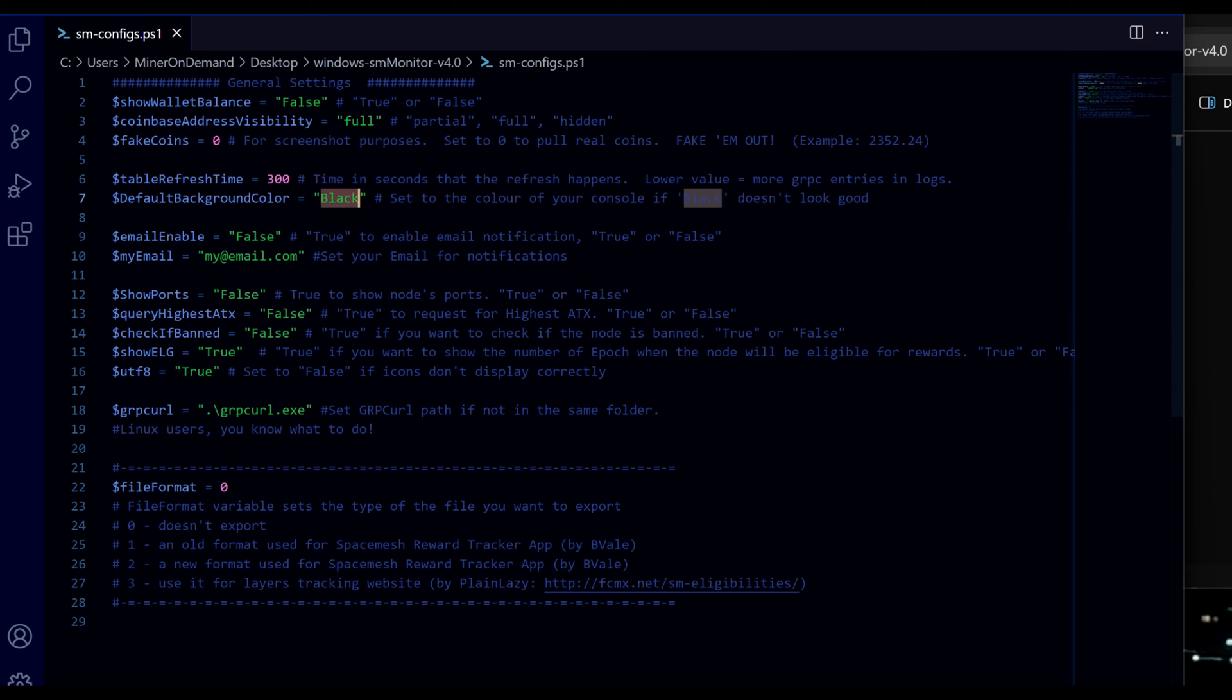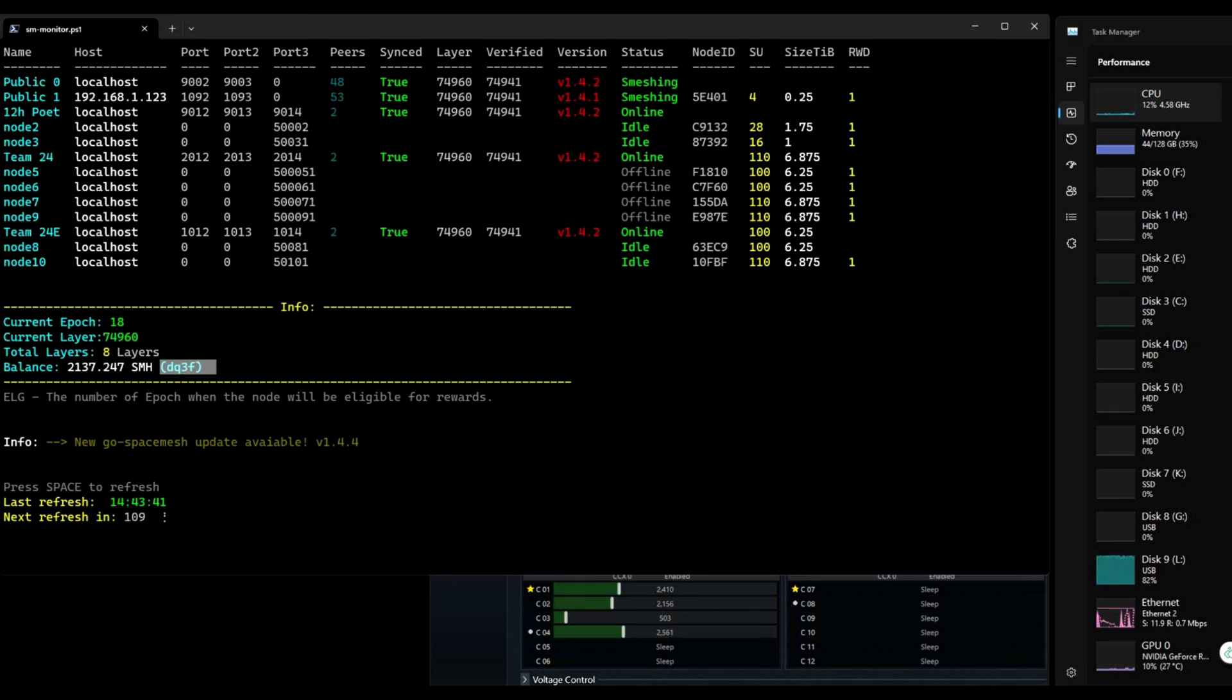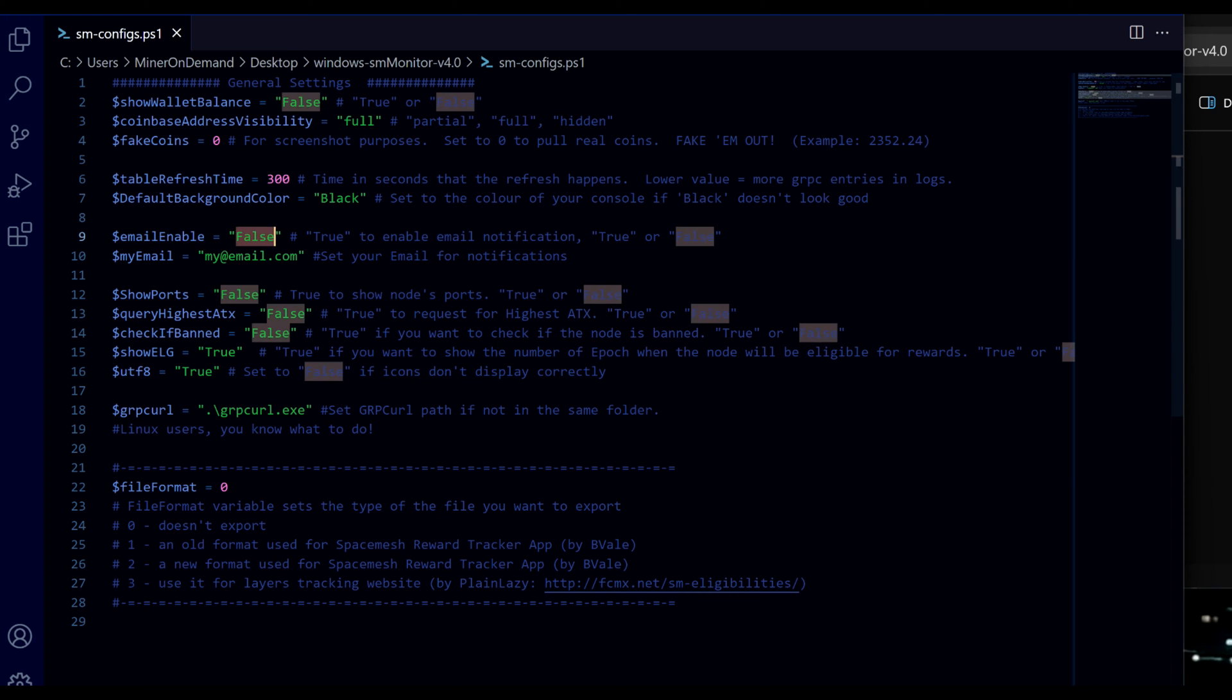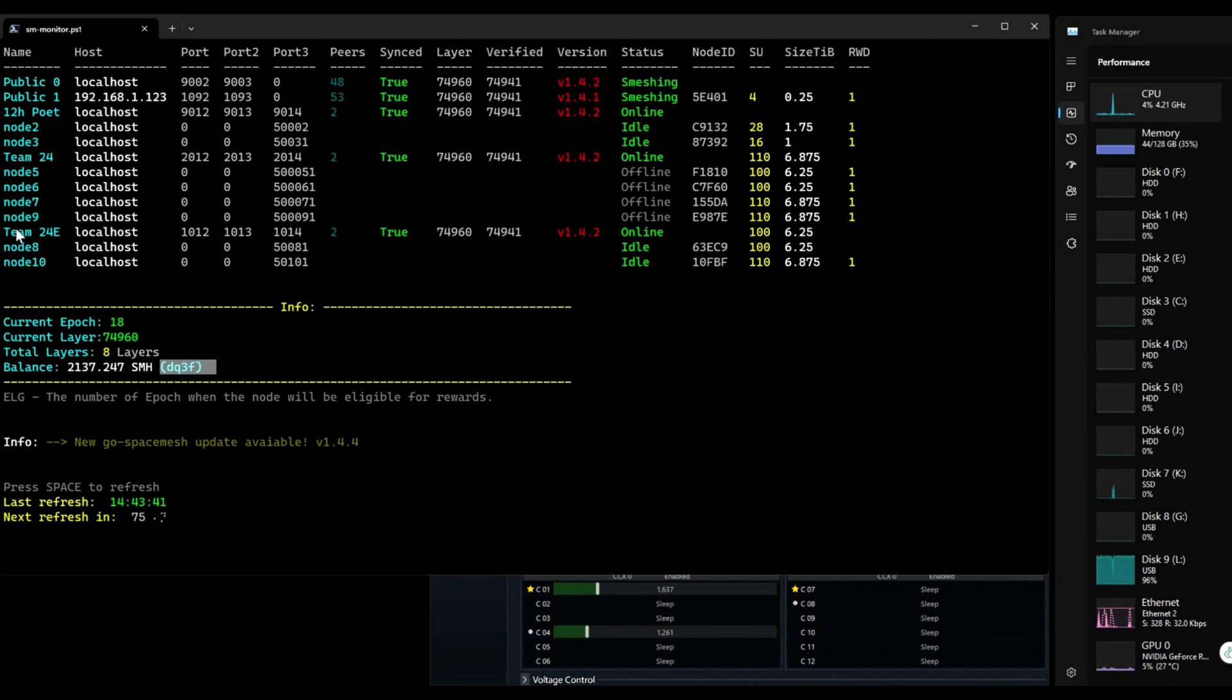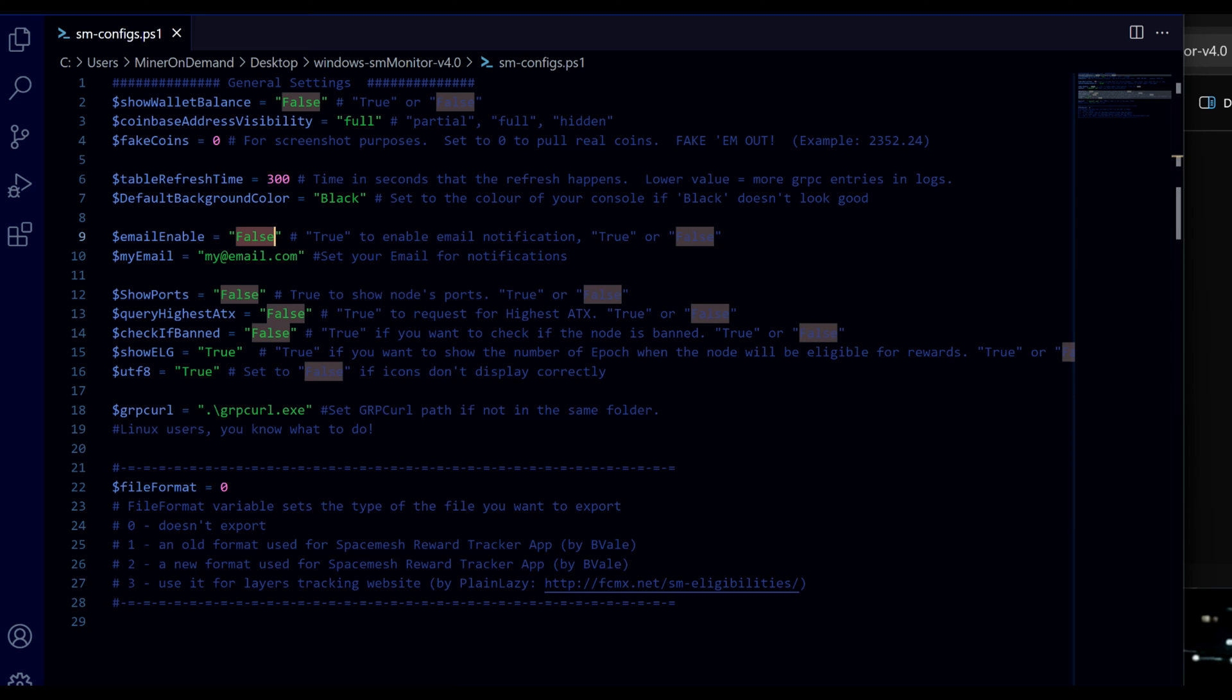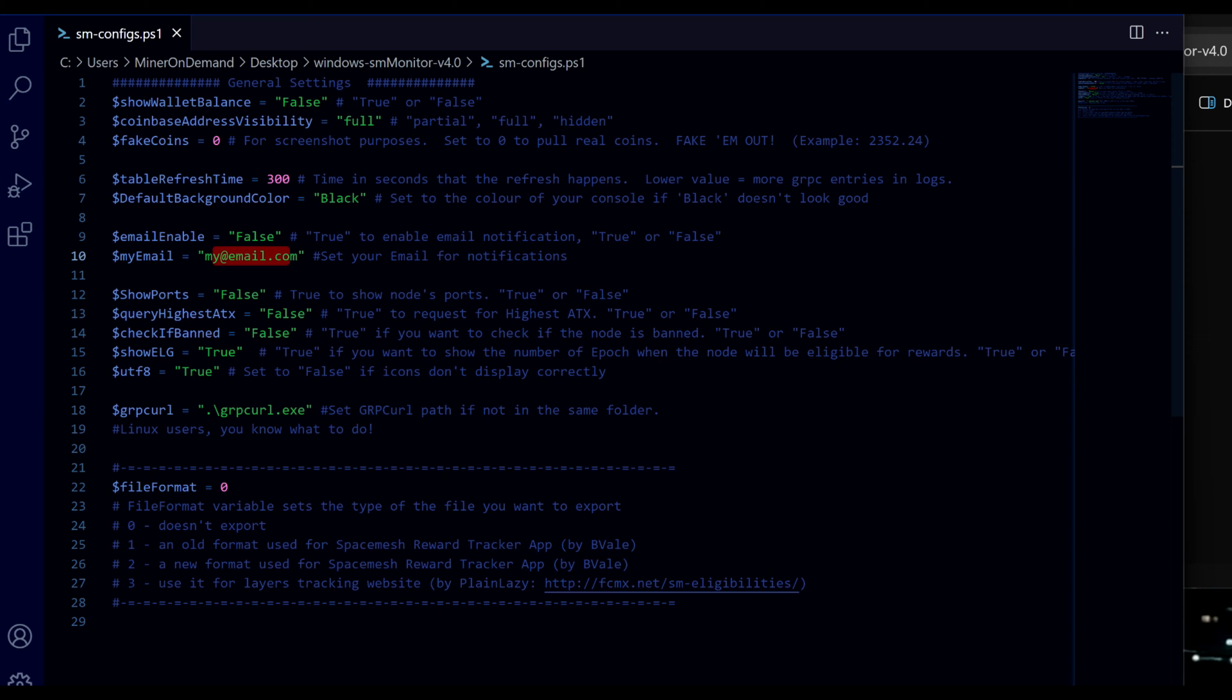Background color - I like black. Email alerts - set this true if you want to receive an email every time your nodes go offline. For example here my main nodes or my public nodes, if they go offline I will get an email alert. Just don't forget to set your own email address where you're going to receive the notifications.